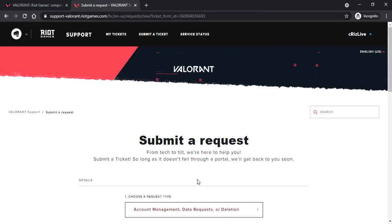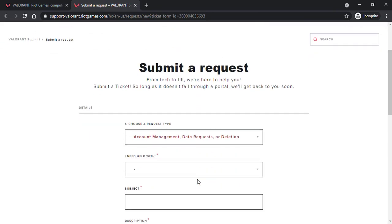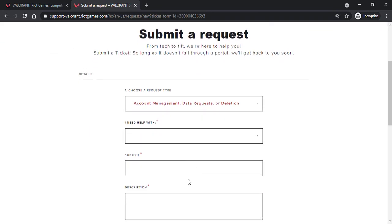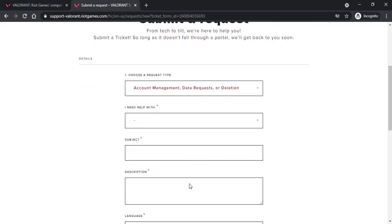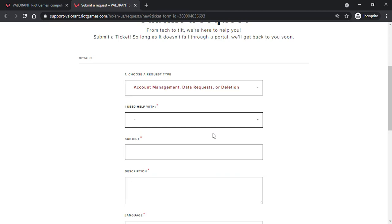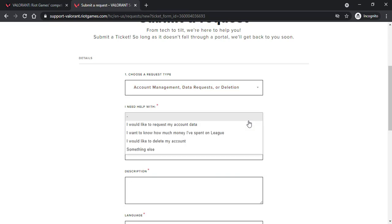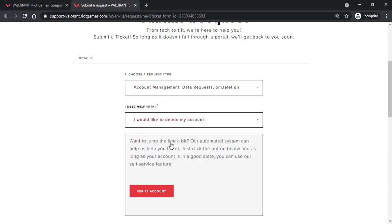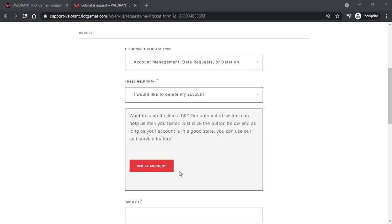After that it will redirect you to this page where you'll have to scroll down and then under I need help with, choose the option I would like to delete my account. Now you'll have to verify your account so tap on the option verify account.